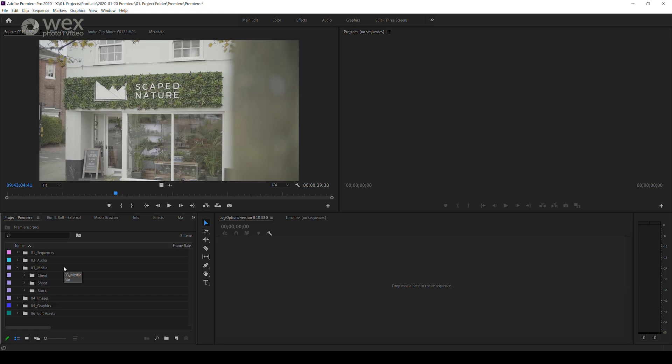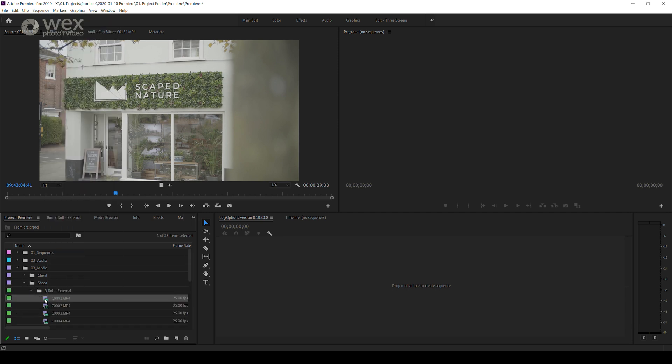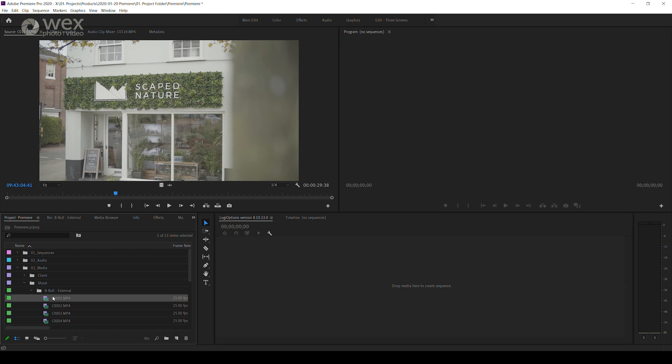Now Premiere is very good at handling most file formats, so unless you're running a slower machine you shouldn't run into too many issues. You can also reduce the quality of your playback to help your computer out a little using this drop down box.